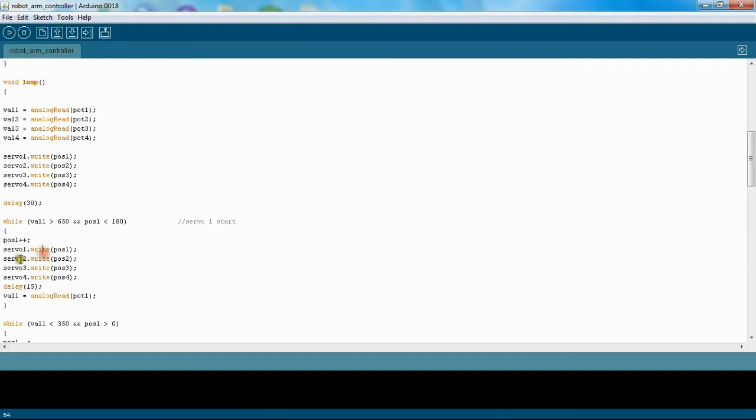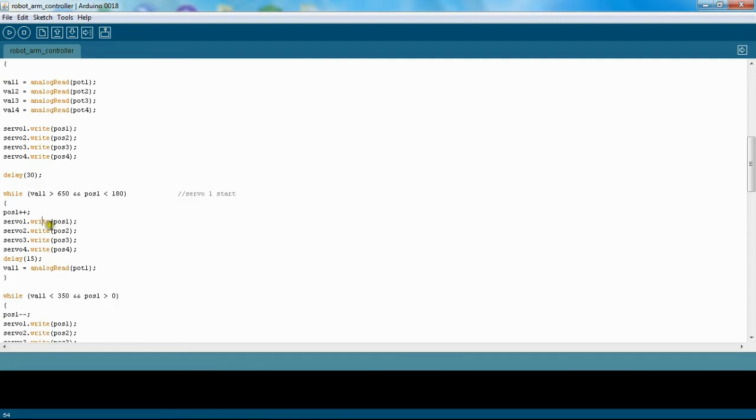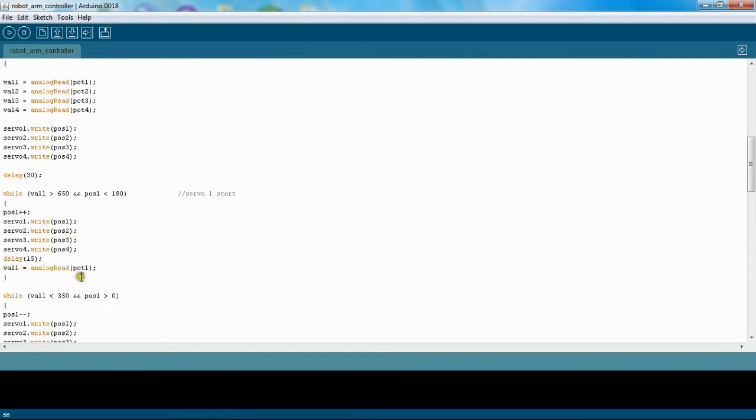And then I'm going to go ahead and write all my servos to the positions that they're at. The only one that's going to change is the first one, and I wait 15 milliseconds. And then I read the value of my potentiometer again, and if it's still at that position, it's going to go through this again.